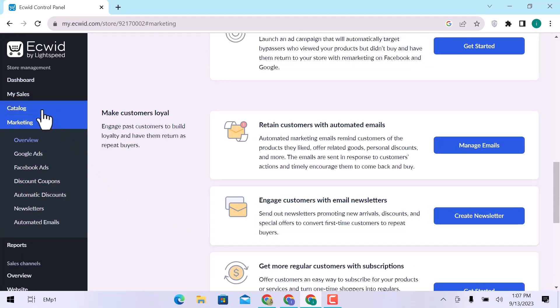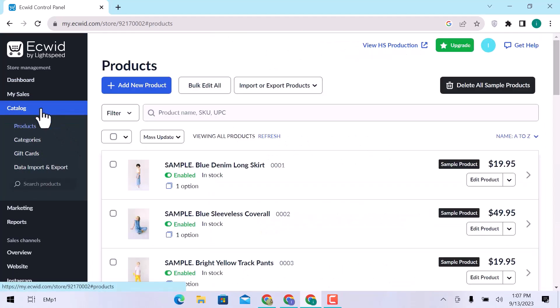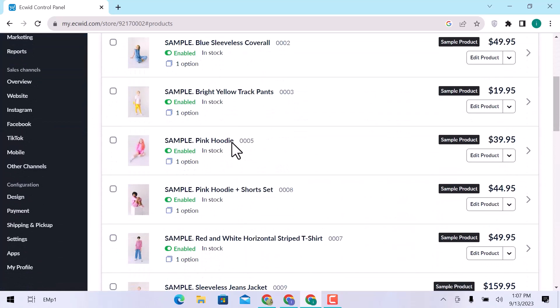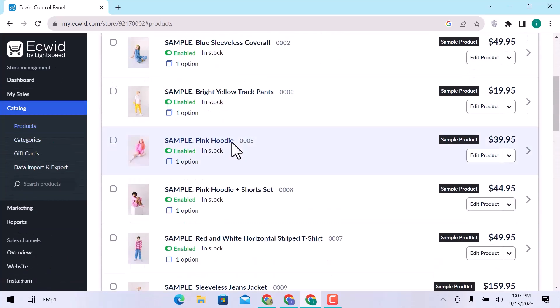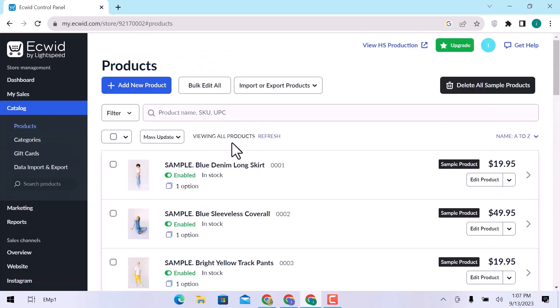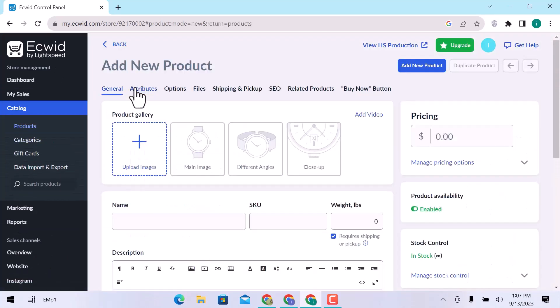In the catalog, you can see all your listed products. These are demos. Let's add a new product. Here, add product photos.